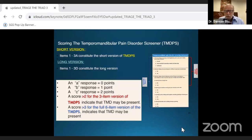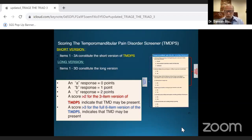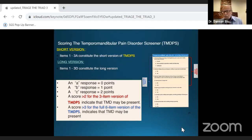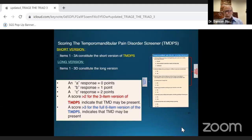When scoring the screener: an 'A' response is zero points, a 'B' response is one point, and the 'C' response — which only occurs in question one — gives two points. In the three-question version, anything over two suggests the patient may have TMD issues. In the six-question version, anything over three gives the same indication. This informs what device to use and whether to address pain immediately or later.